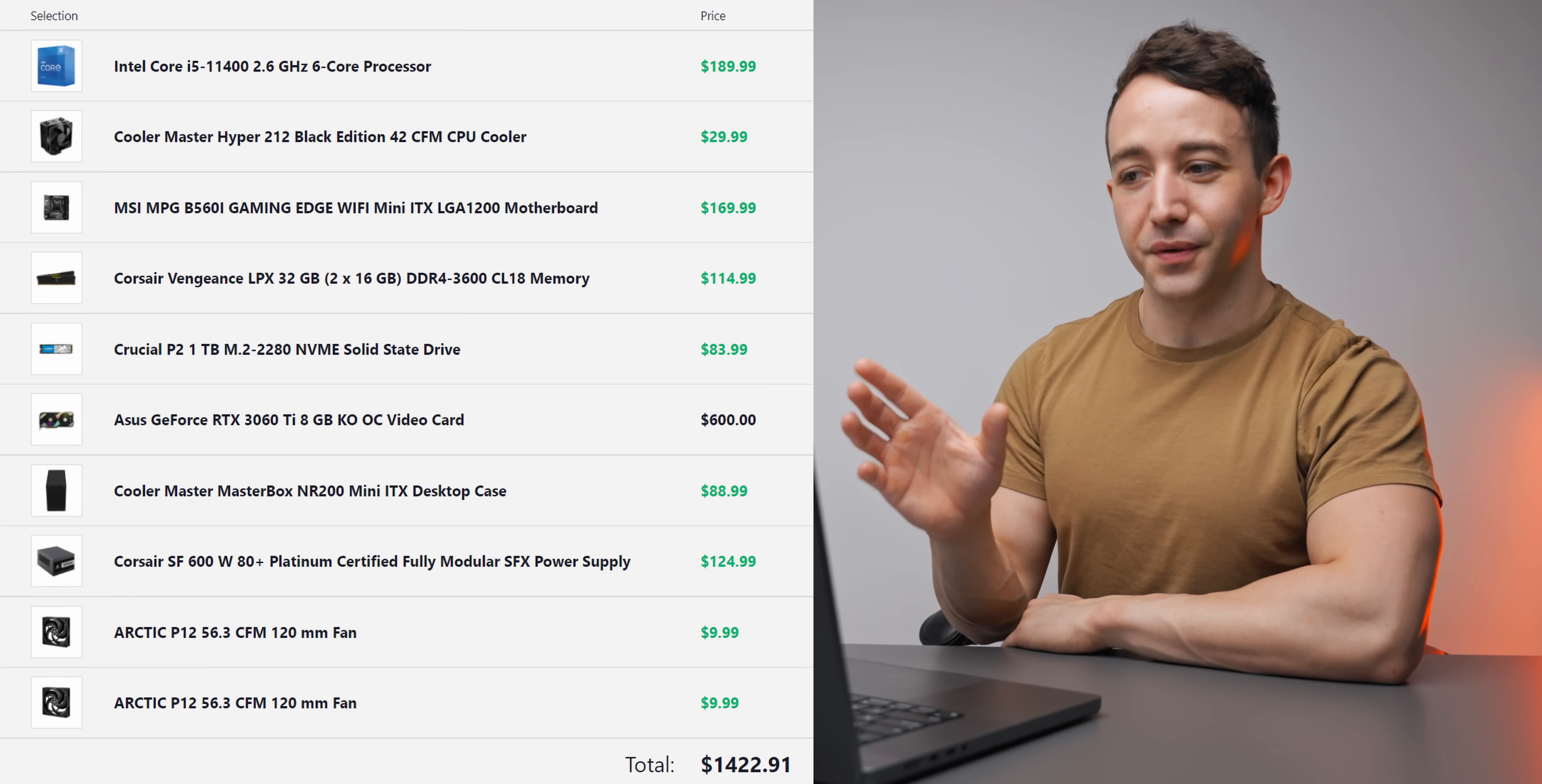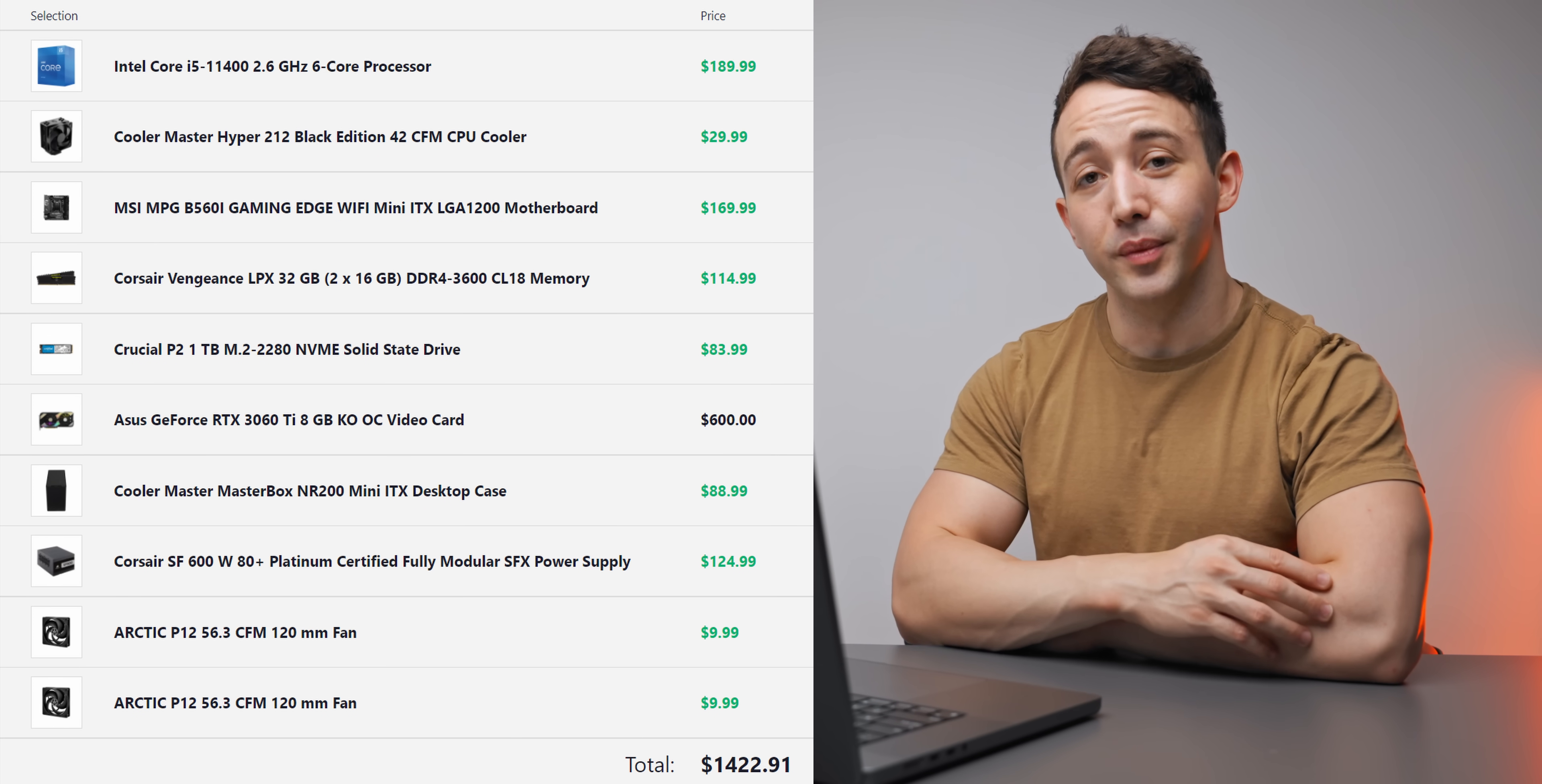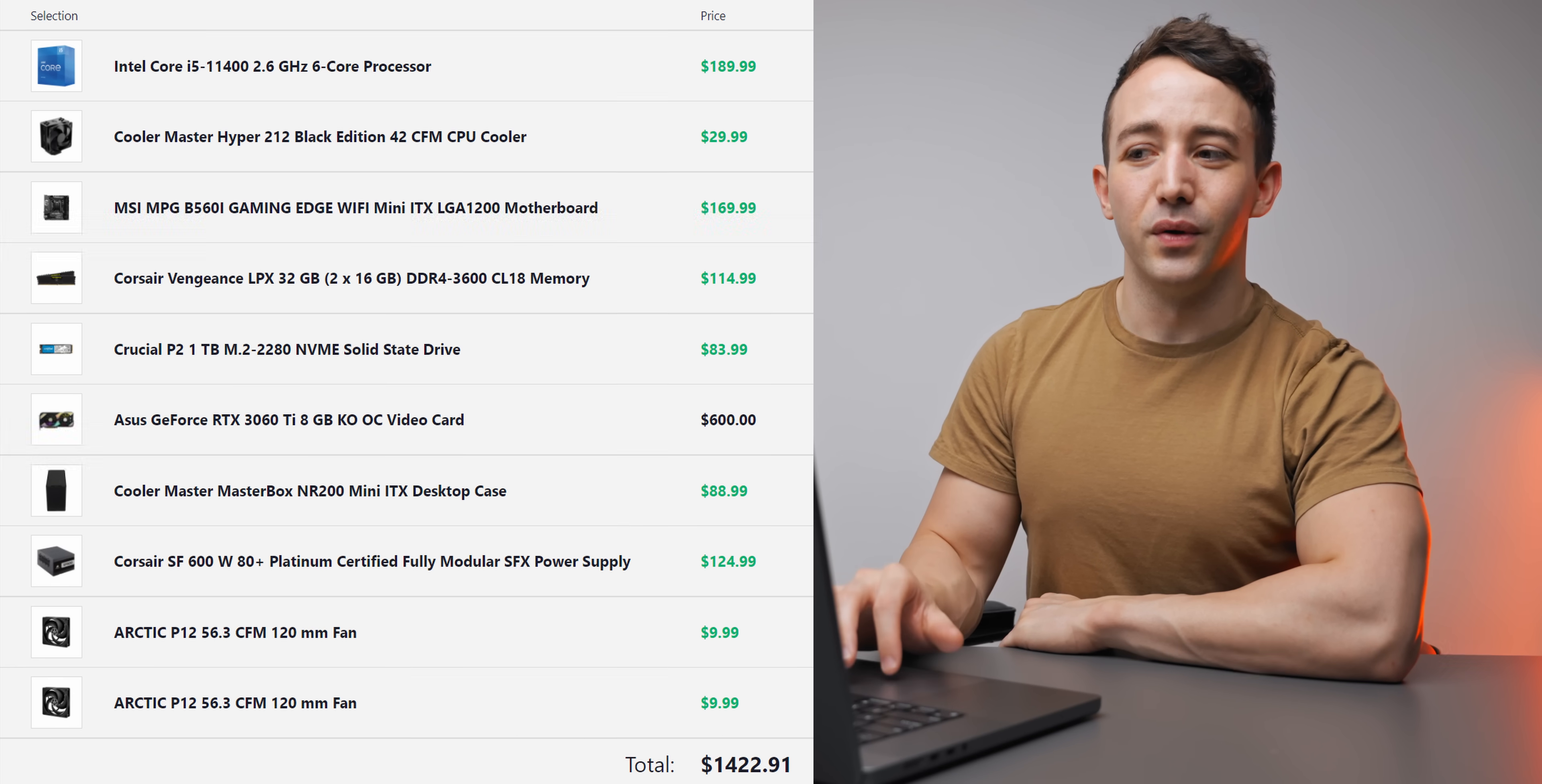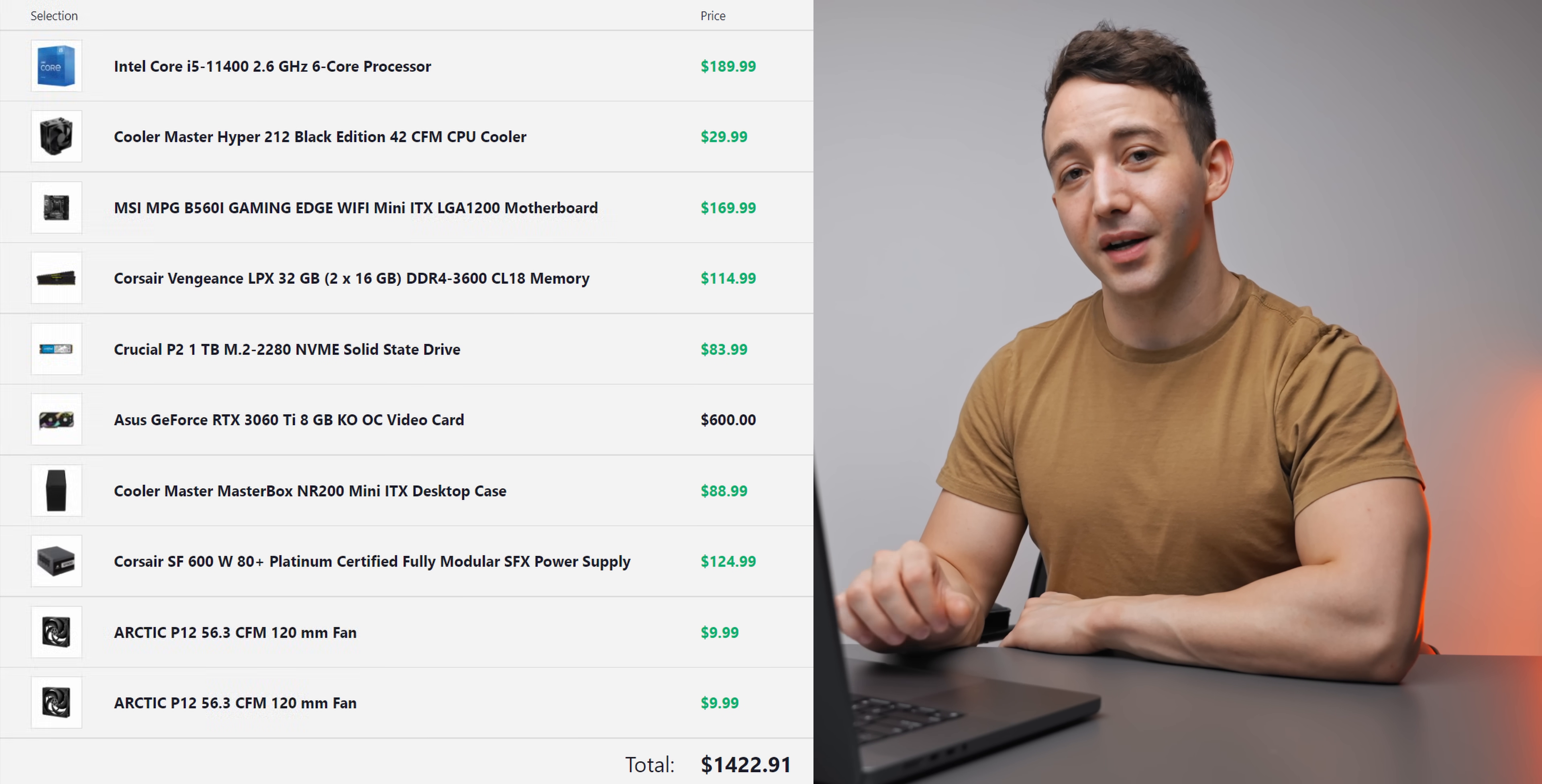I actually want to start off with this PC build right here because I think this is one of the best PCs that you can put together at the moment. Firstly because I have actually put it together—I will link that video down below—but second of all, the amount of performance that you're getting for what you're paying is actually not that bad at all.